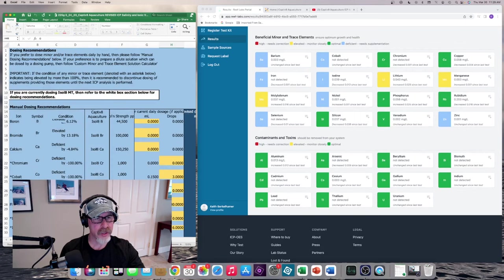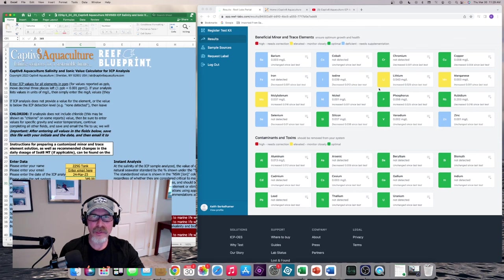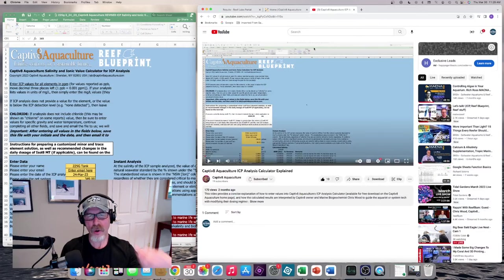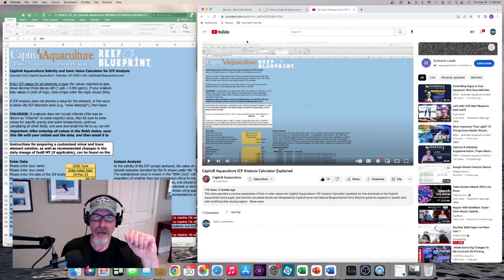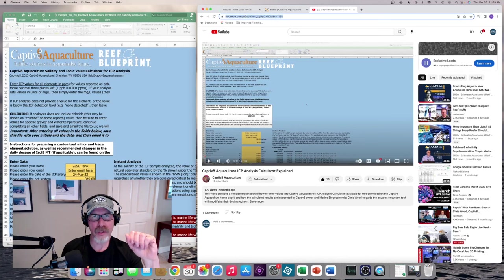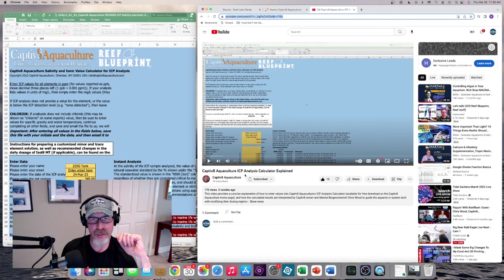There are dosing recommendations that you can get as a result of inputting those values. But I am not going to do a deep dive on how to utilize the spreadsheet because that's already been done by Chris Wood at Captivate Aquaculture. I will include a link to the video that Chris had done a couple of months ago. It's a deep dive in terms of how to utilize this ICP analysis calculator, and he does a great job of explaining it.